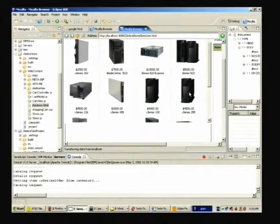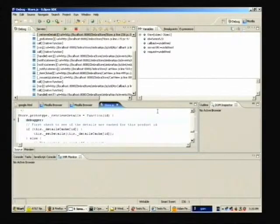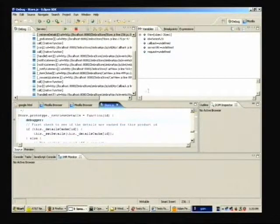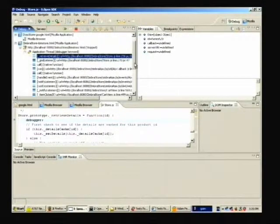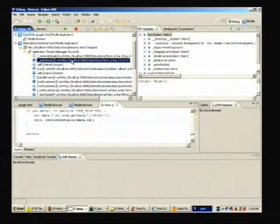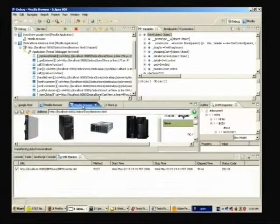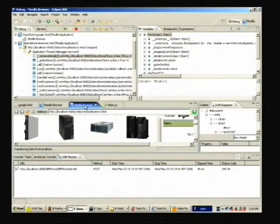Here's the debugger — kind of like Venkman, for those of you familiar with Venkman — integrated into the Eclipse world. You'll see a call stack and local variables. I can click on different parts of the call stack to see the code. And at the same time, I still have the browser available. I still have the DOM inspector, JavaScript console — all these pieces are running.